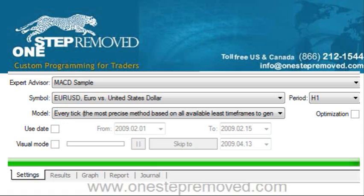Use Date — if you check it, you can select the time window; otherwise MetaTrader is going to choose it automatically for you. Then Visual Mode — if you select it, you'll see a chart pop onto the screen and it'll simulate like it's trading in real time. So if you have any fancy features like drawing objects on the chart or putting comments on the chart, you can see those as the EA quote-unquote executes in real time.